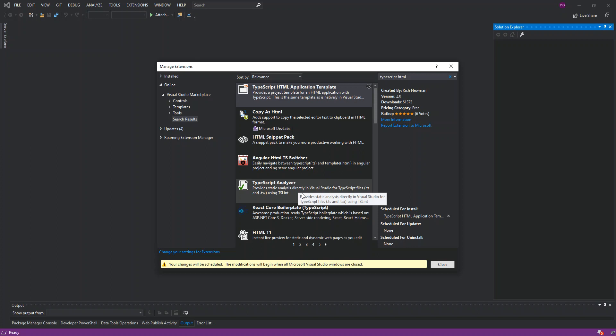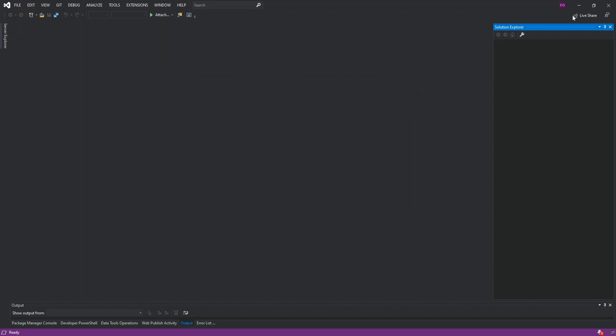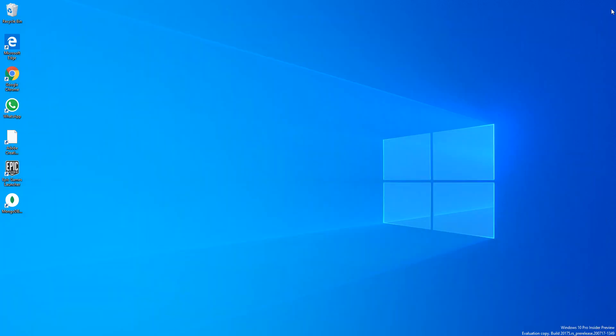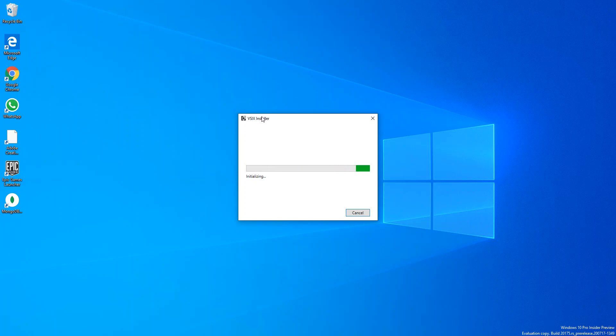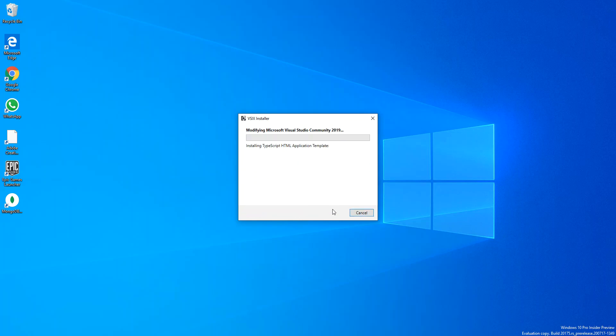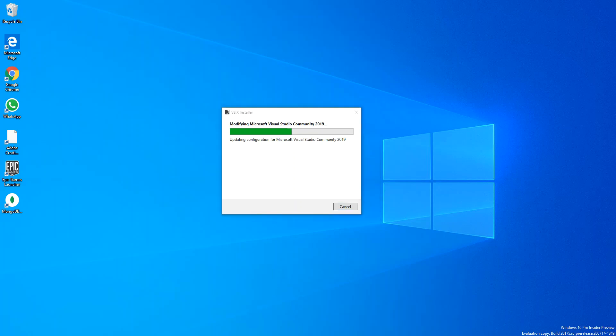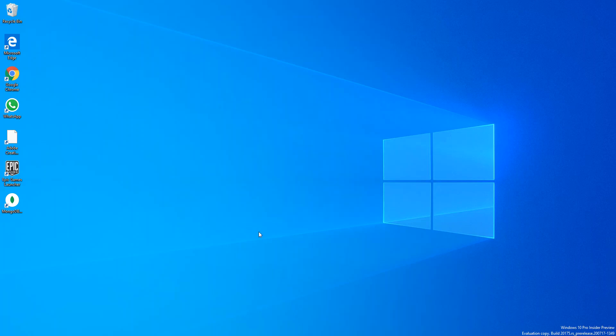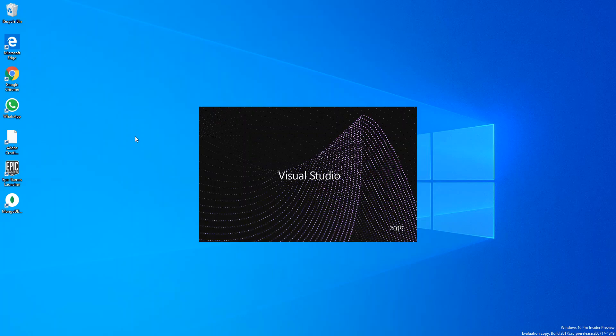We're going to download, and before we can actually install, we're gonna have to close the extension manager and close Visual Studio. Once we close Visual Studio, we see the VSIS installer. Here we can click on modify. I'm gonna pause the video while the installation is being completed. Now we've got the installation completed. I can click on close, then we open Visual Studio again.